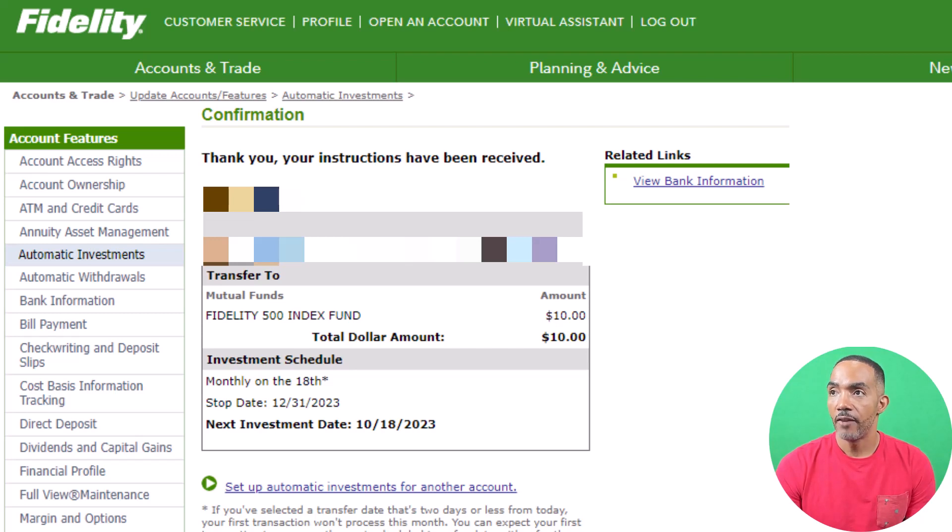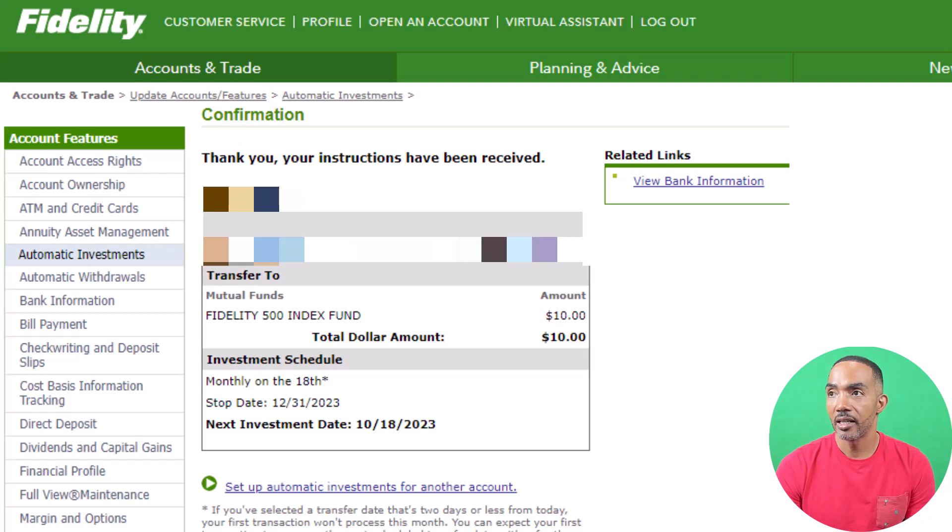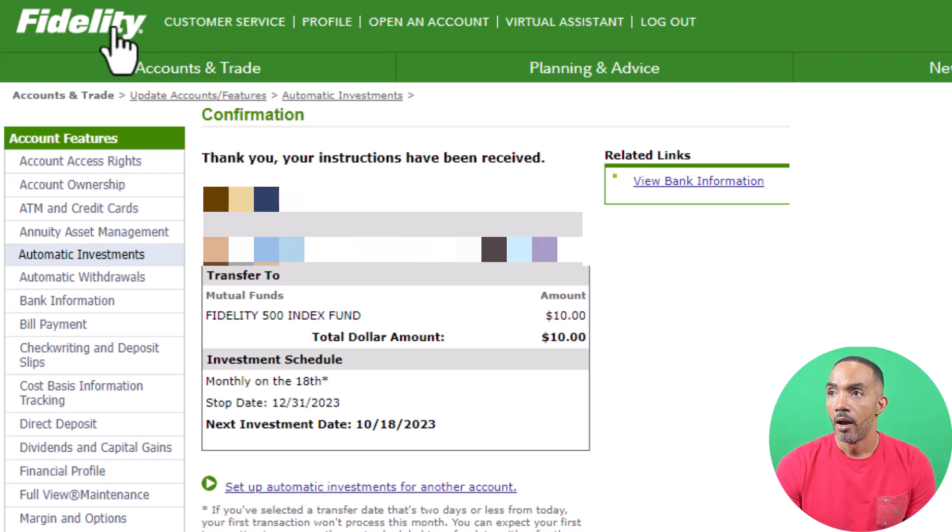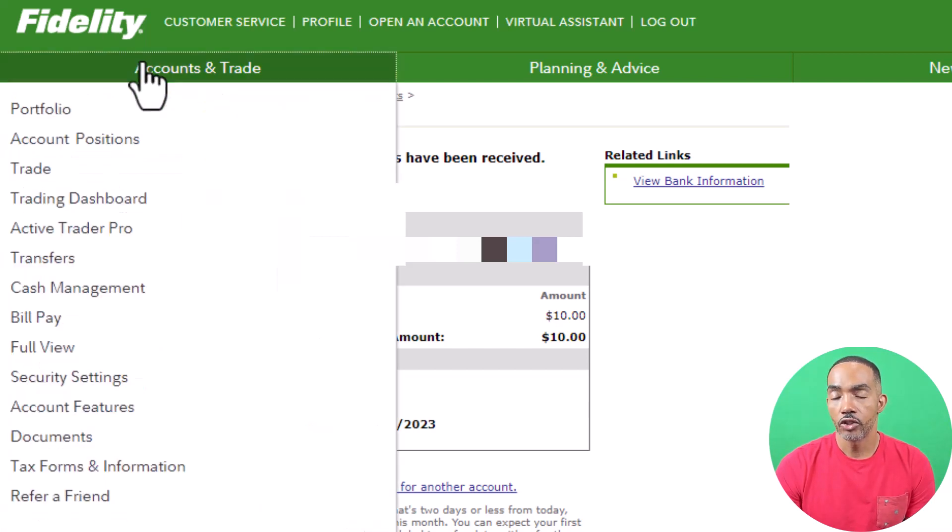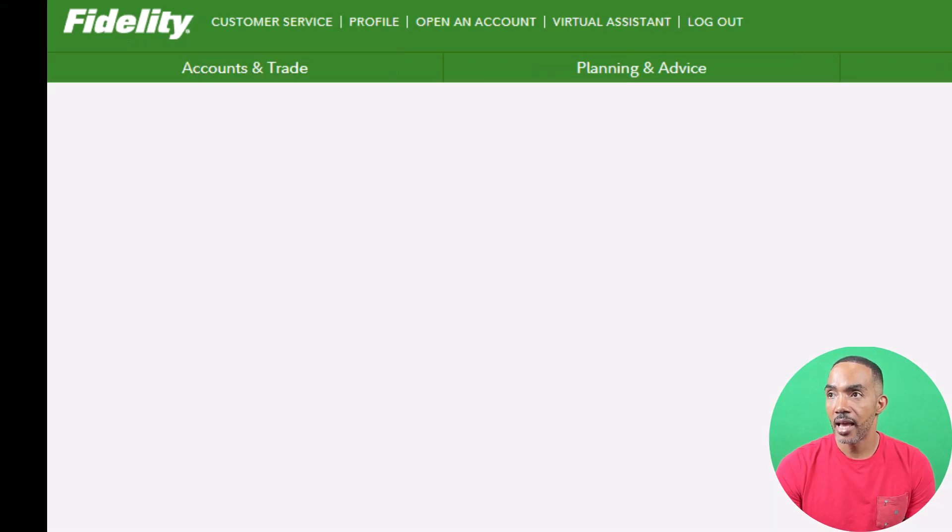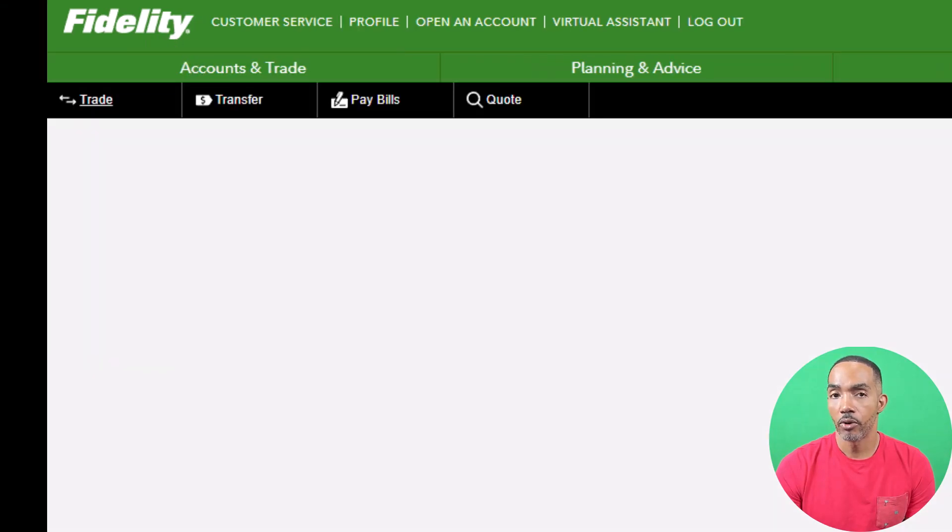If you want to edit or delete the auto investment, you can click Fidelity at the top left corner or you can click on Account and Trade and then click on Portfolio.